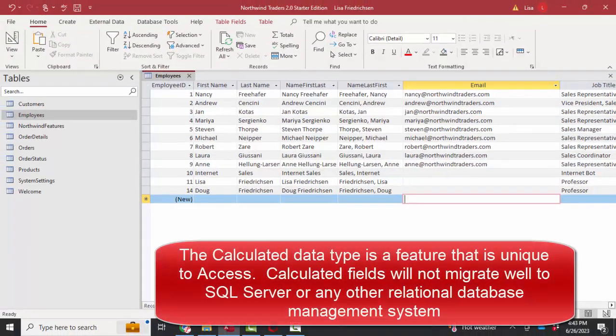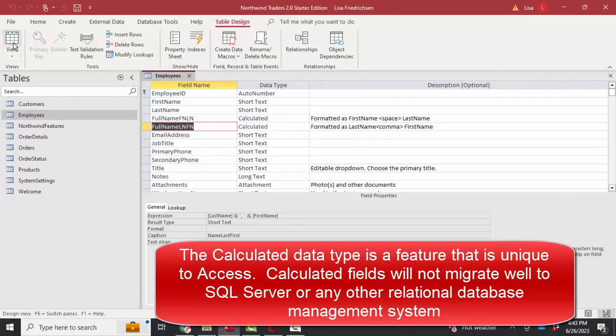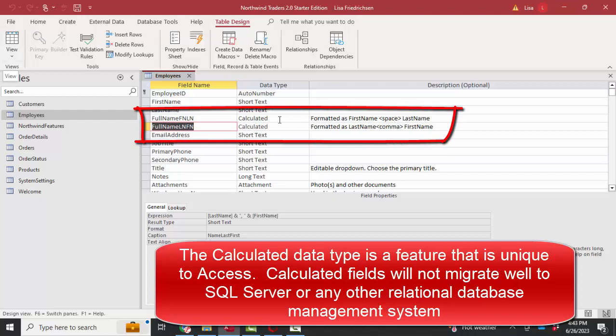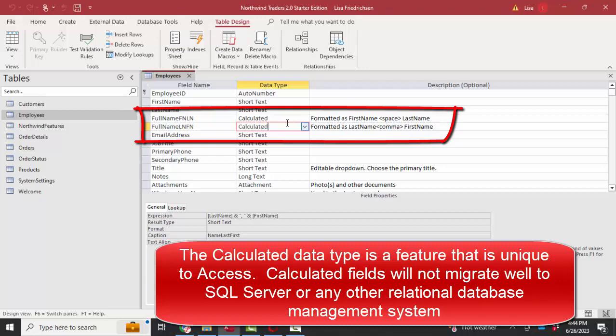That's a neat feature, however, unique to Access. In my travels, I always try to help people use features that, should this database be migrated upward to SQL Server, which is Microsoft's next biggest relational database, all of the data would successfully migrate upward.